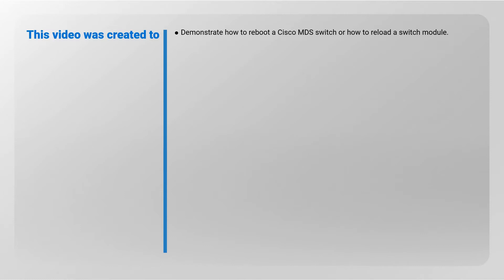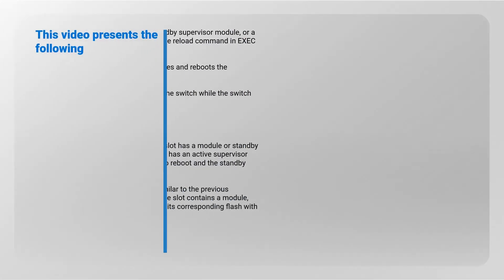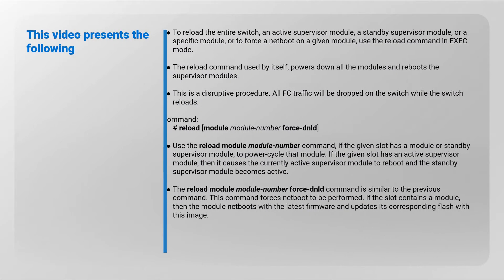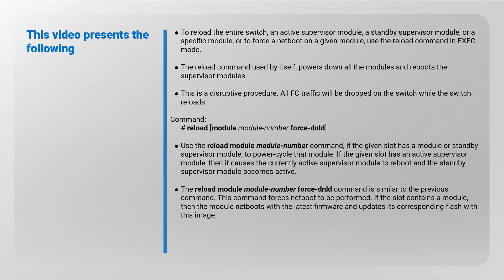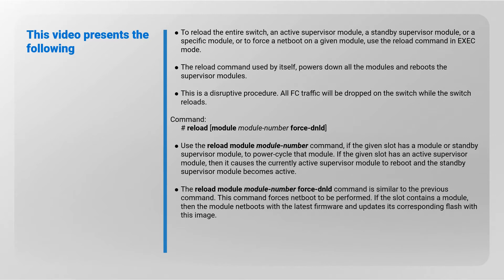This video presents the following: to reload the entire switch, an active supervisor module, a standby supervisor module, or a specific module, or to force a netboot on a given module, use the reload command in execute mode. The reload command used by itself powers down all the modules and reboots the supervisor modules. This is a disruptive procedure; all FC traffic will be dropped on the switch while the switch reloads.